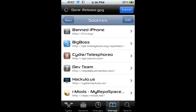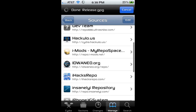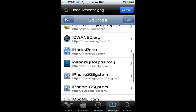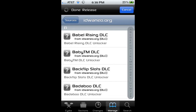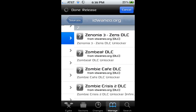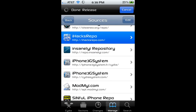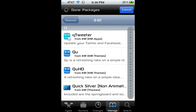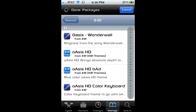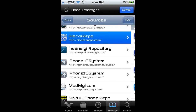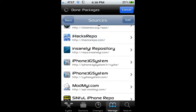There's InsanelyI and iwinzou.org/repo — this has a lot of tweaks, and it also includes a lot of themes, so this one is one of my favorites.